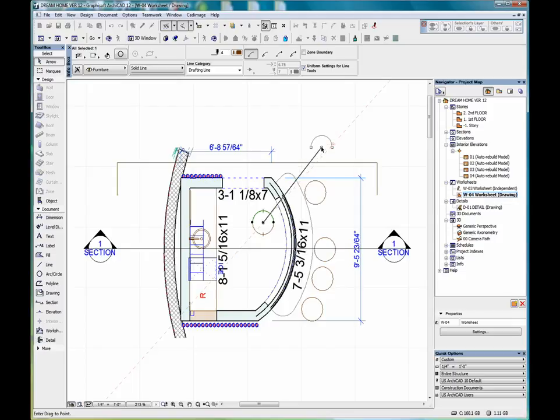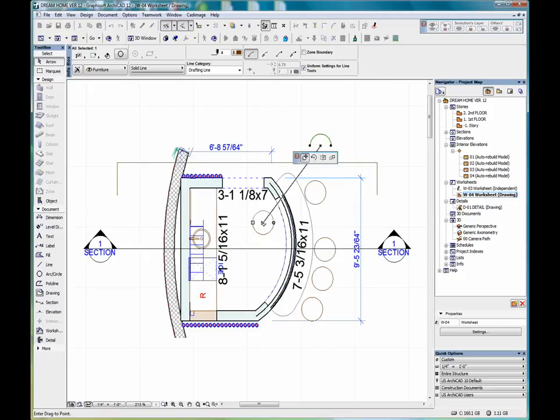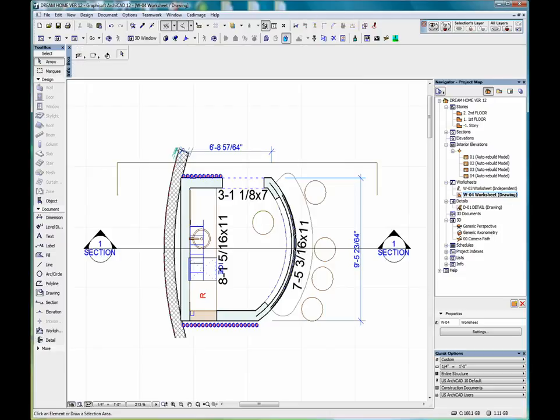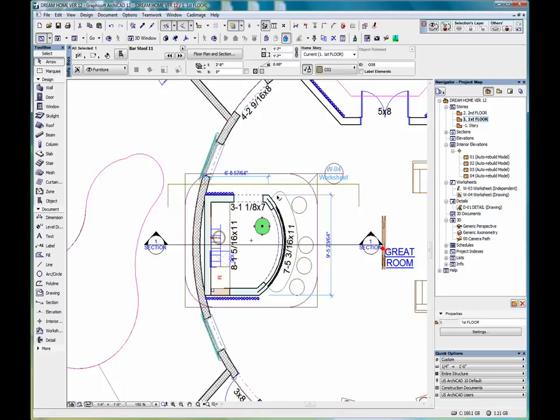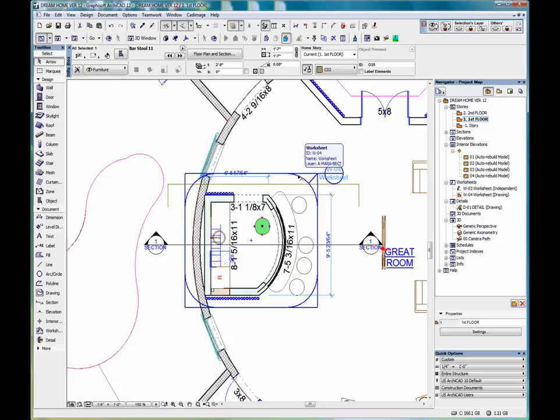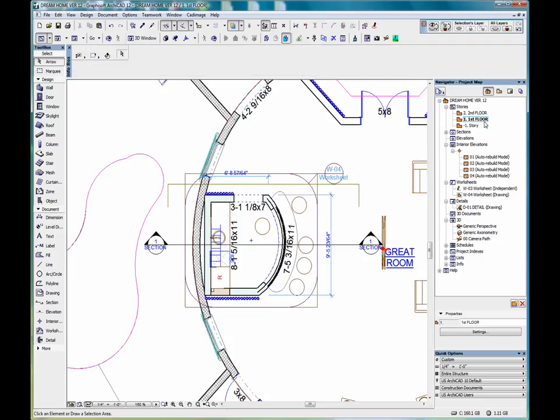Still broken down into individual fills and linework. So, if the worksheet boundary intersects any annotation elements, such as dimensions or marker type elements, they will transfer into the worksheet window. And that includes labels if the arrowhead is inside the boundary, dimensions, door and window markers, detail markers, section and elevation markers.